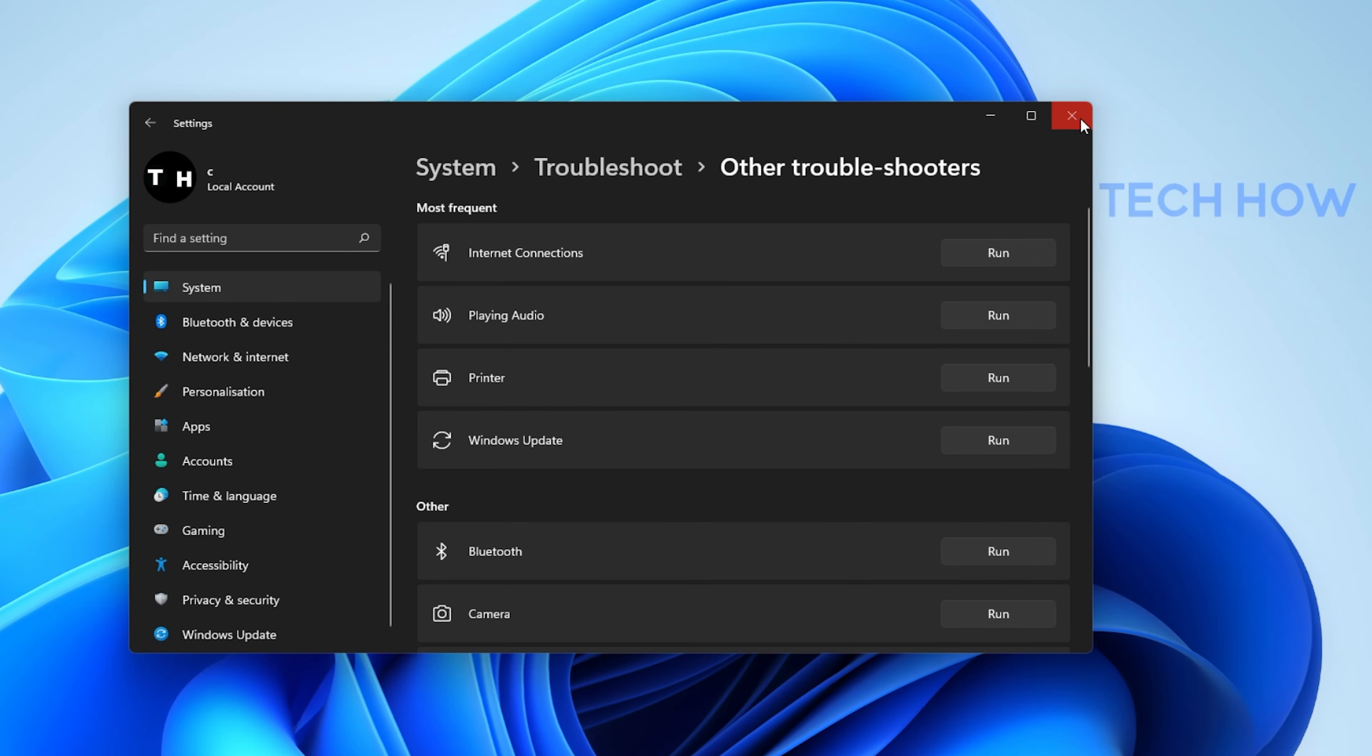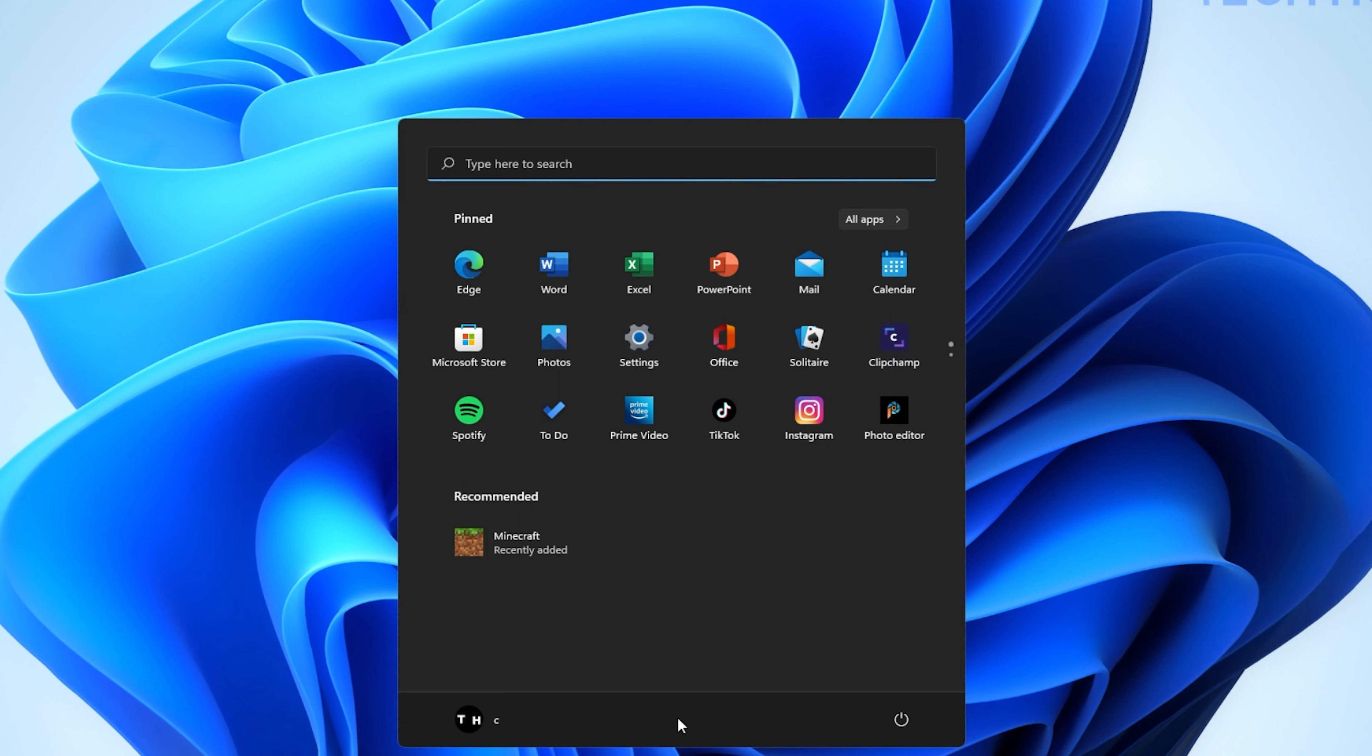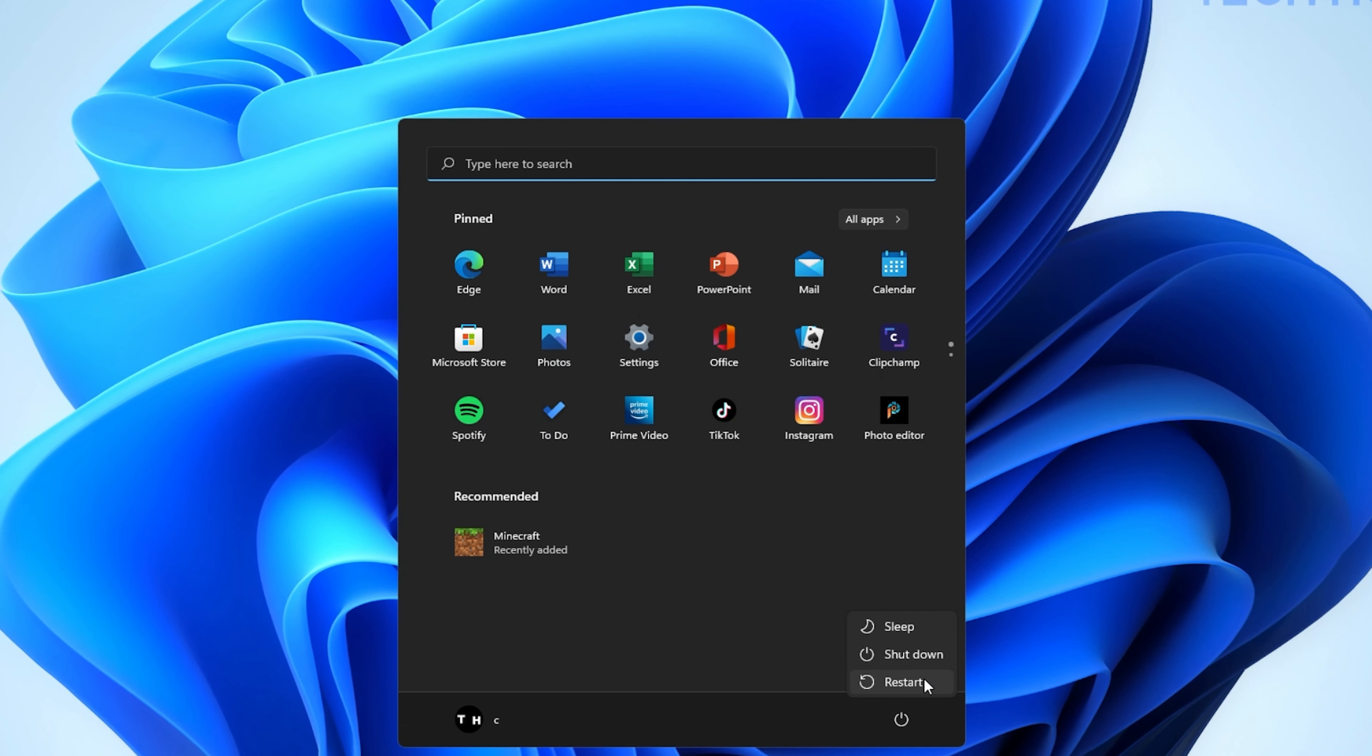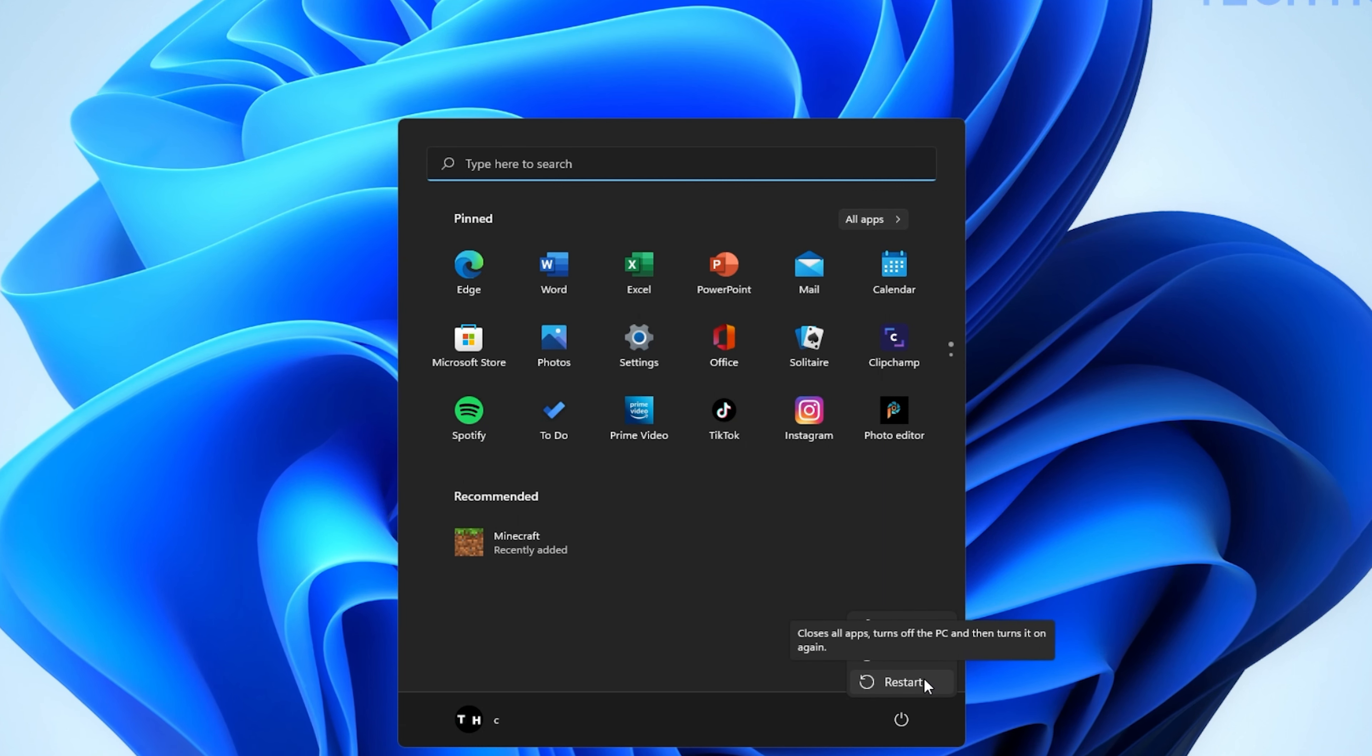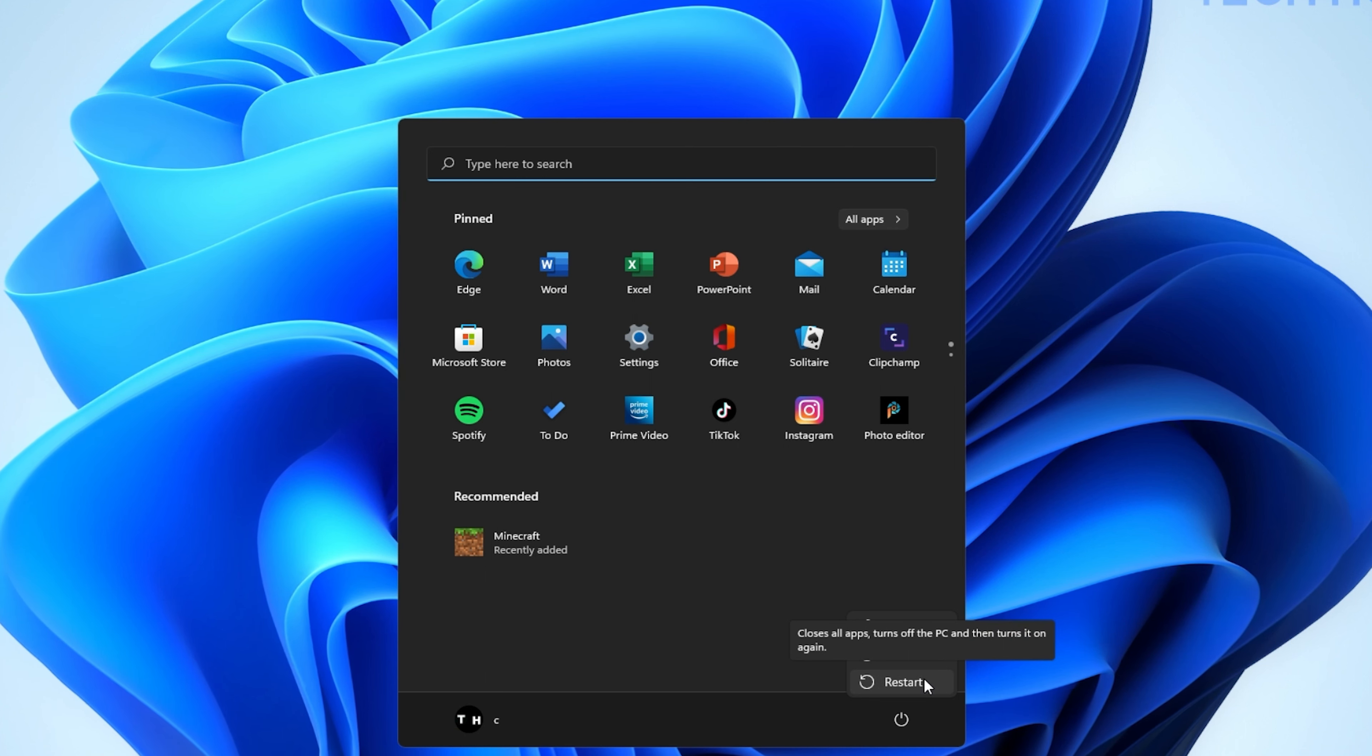Lastly, make sure to restart your PC after making all of these changes. Restarting your PC will restart some processes and services which could prevent you from connecting to the Internet.